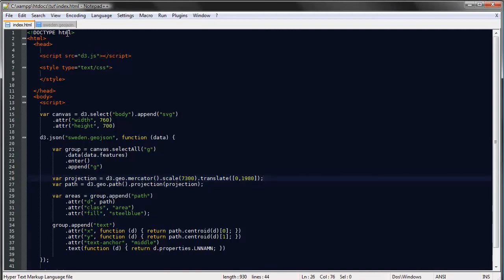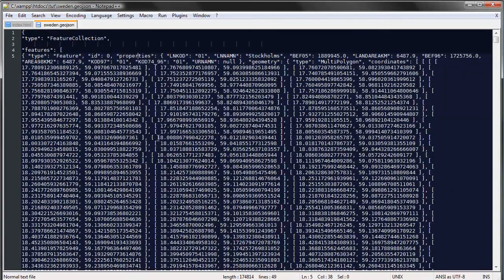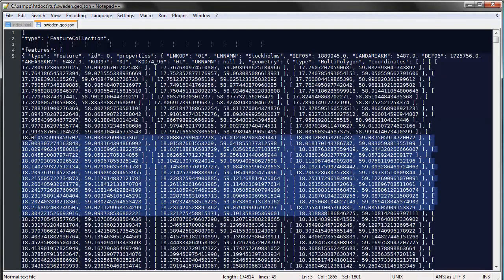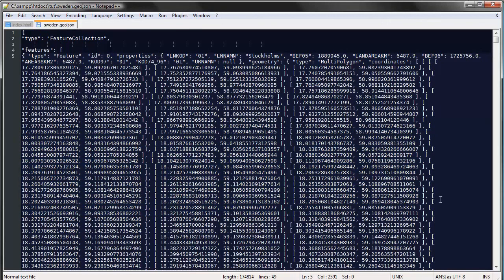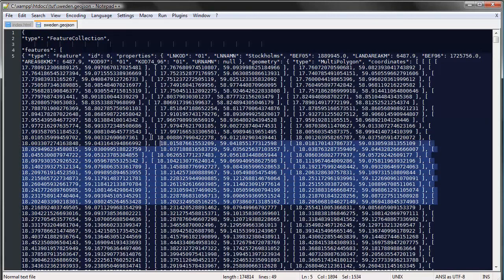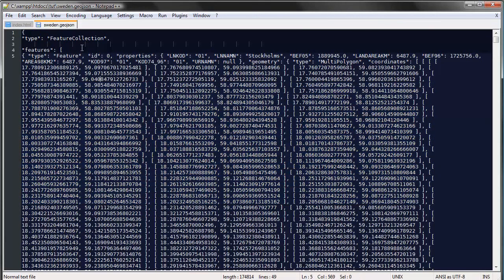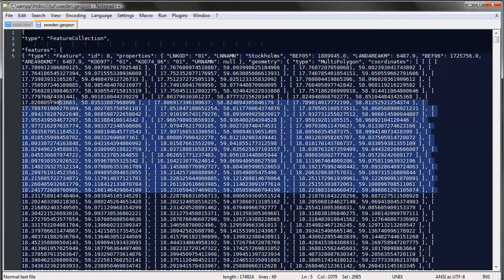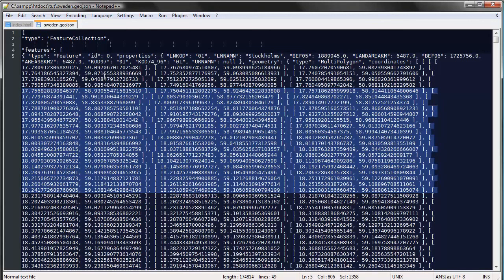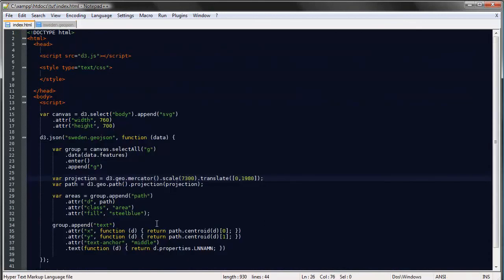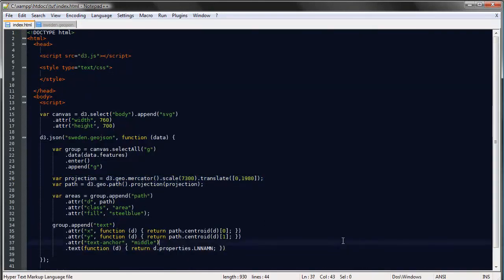But once you've got your geographic data well formatted and in the proper format it's quite easy as you can see. So yeah that's it for now I'll see you later.